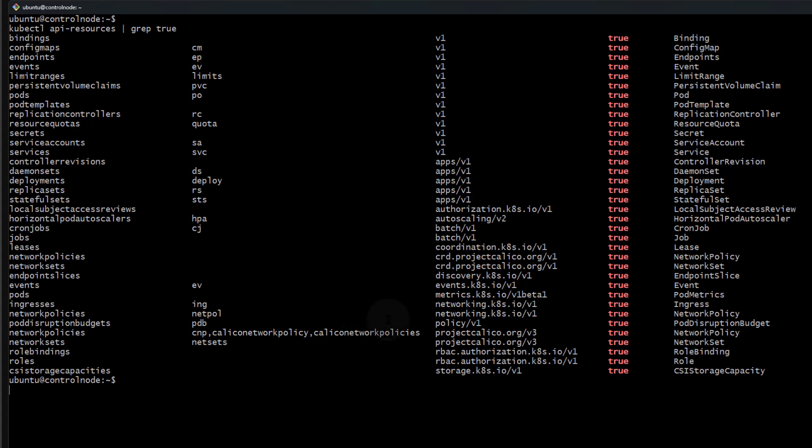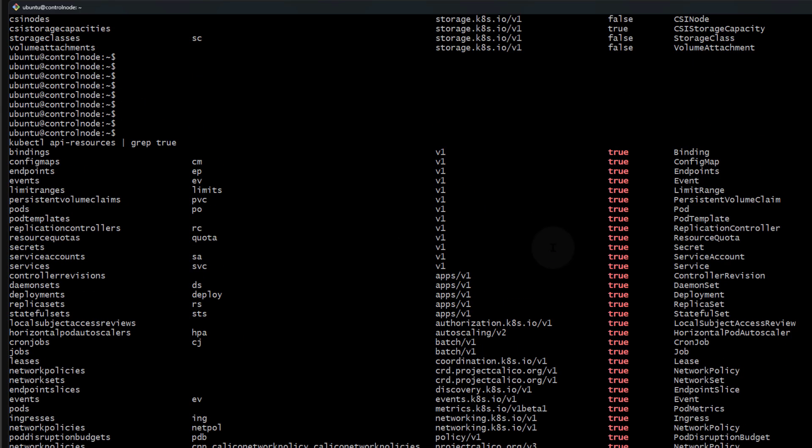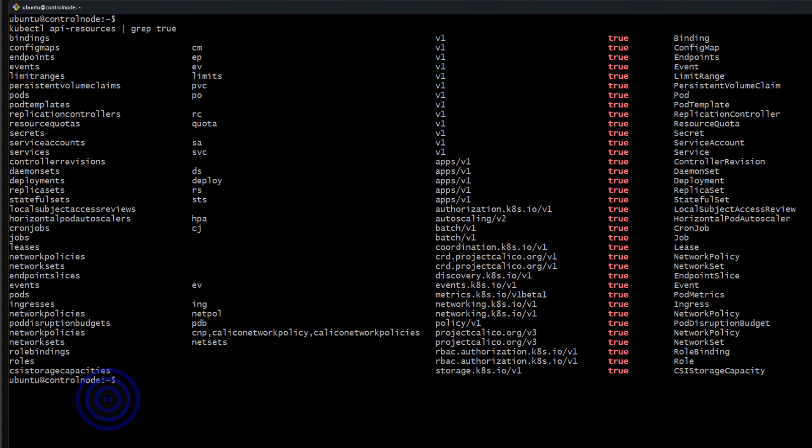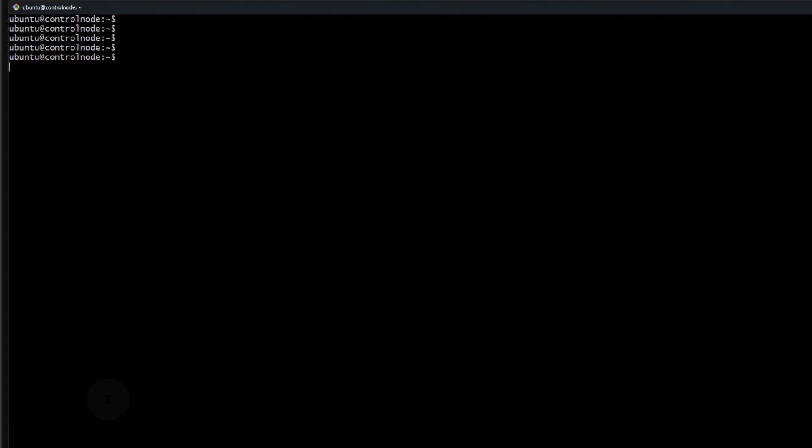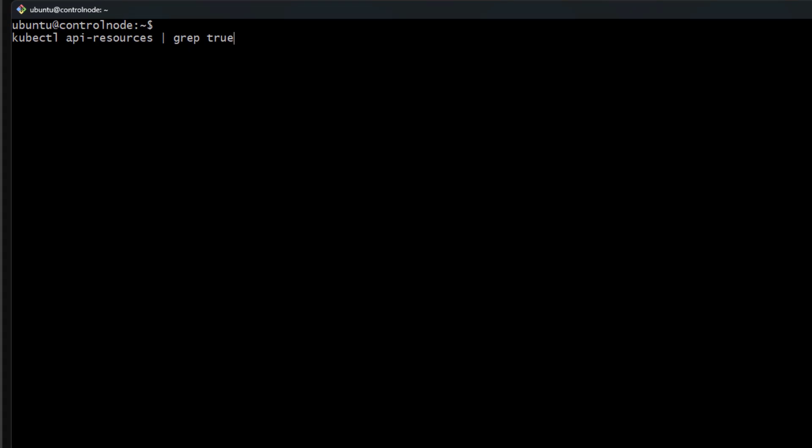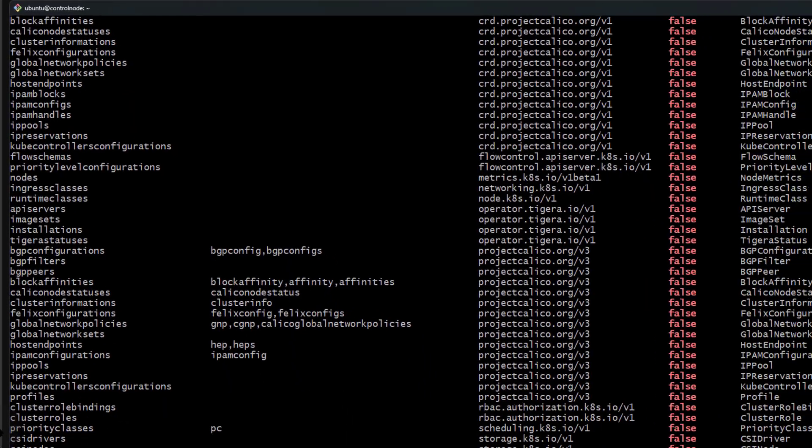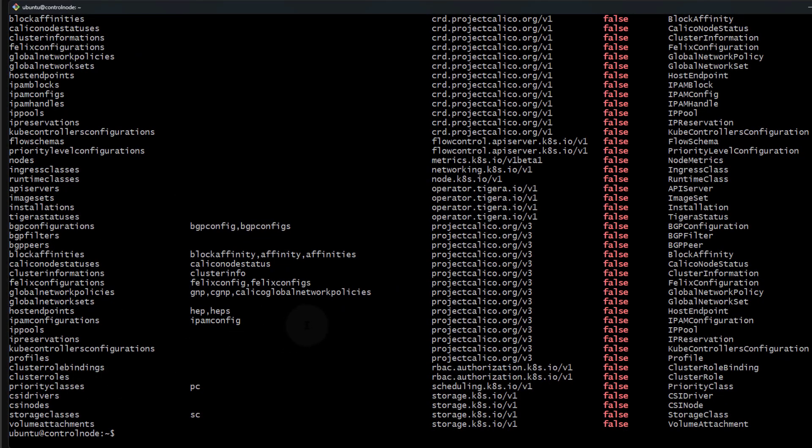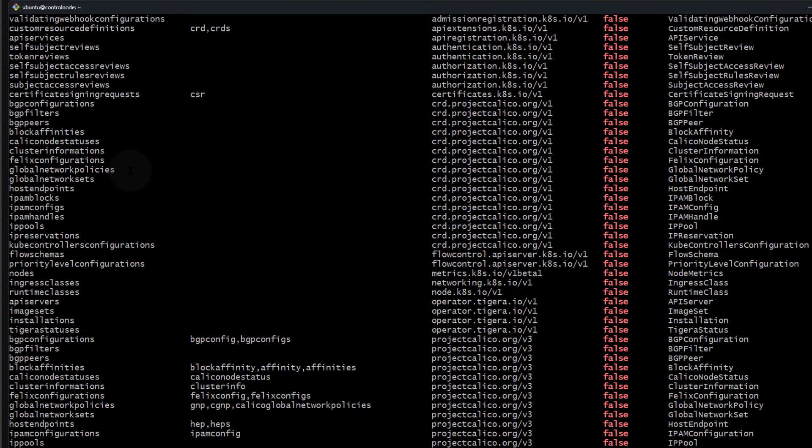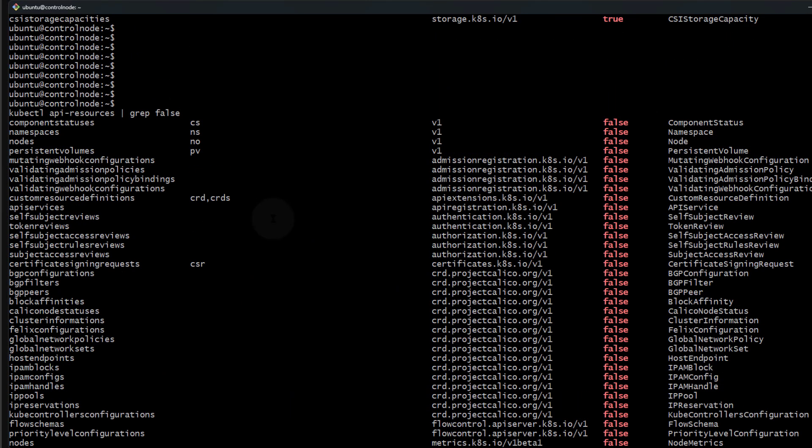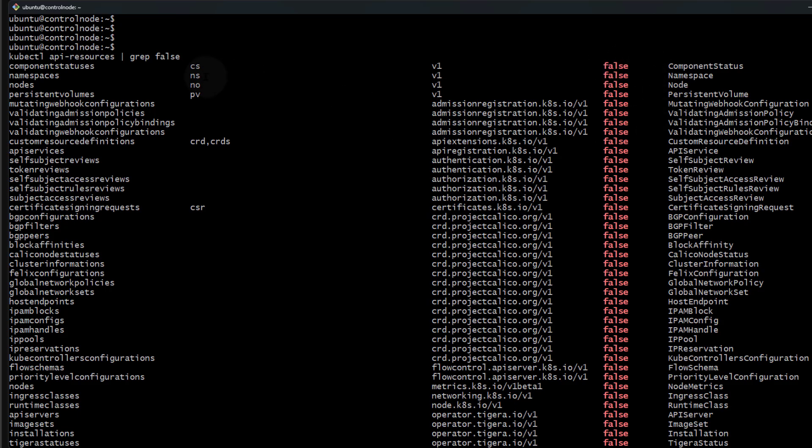At the same time, if you want to figure out which ones are not namespaced - because sometimes you may be confused about which ones are namespaced and which are not - you can do grep with false. I'll clear the screen again with Control L.